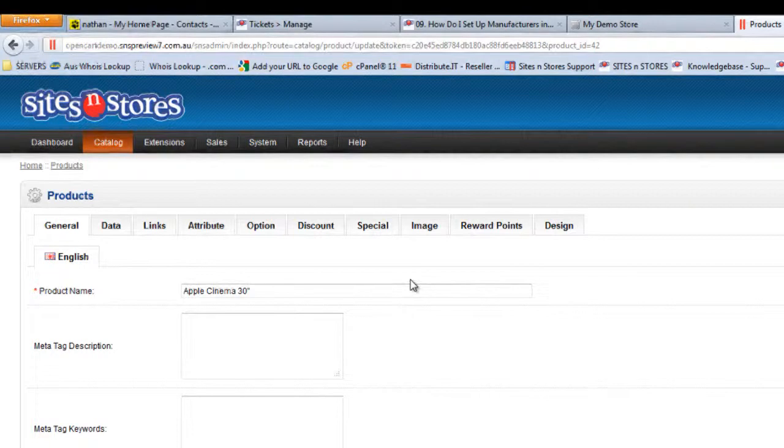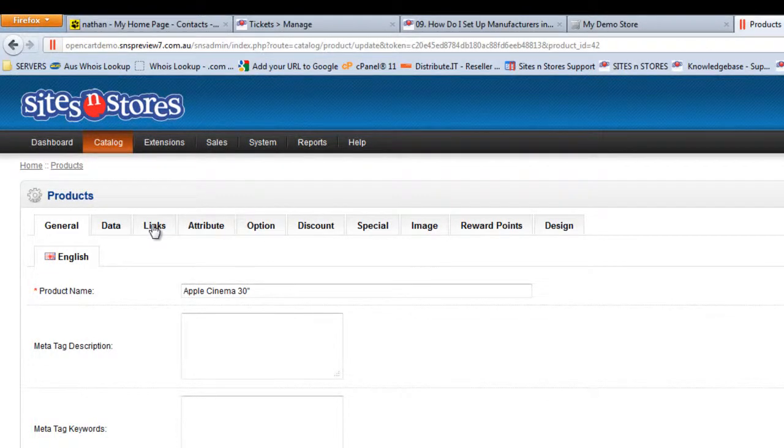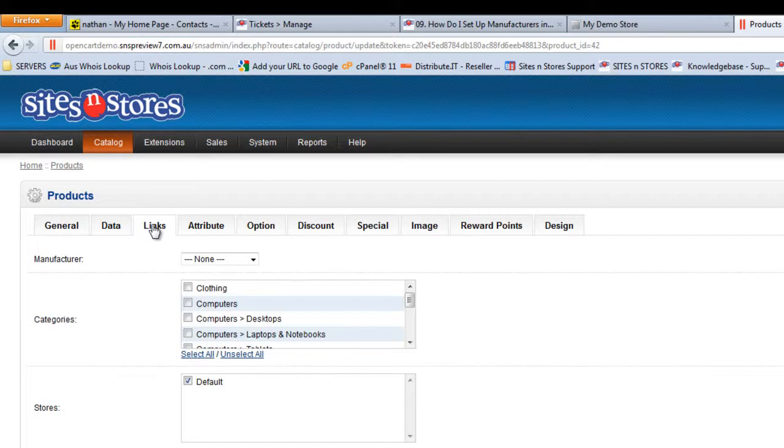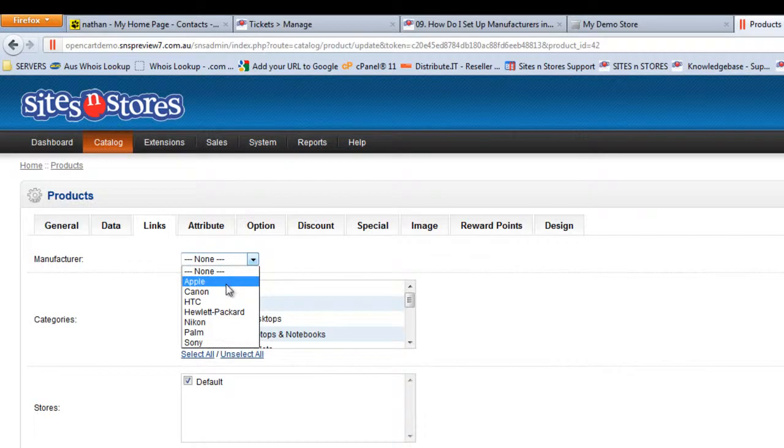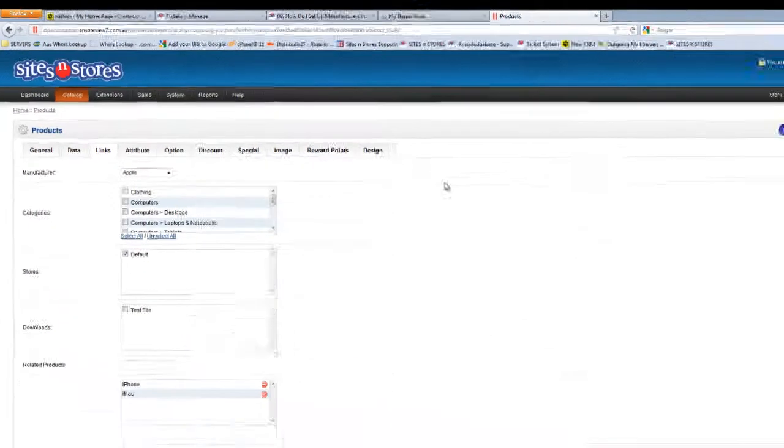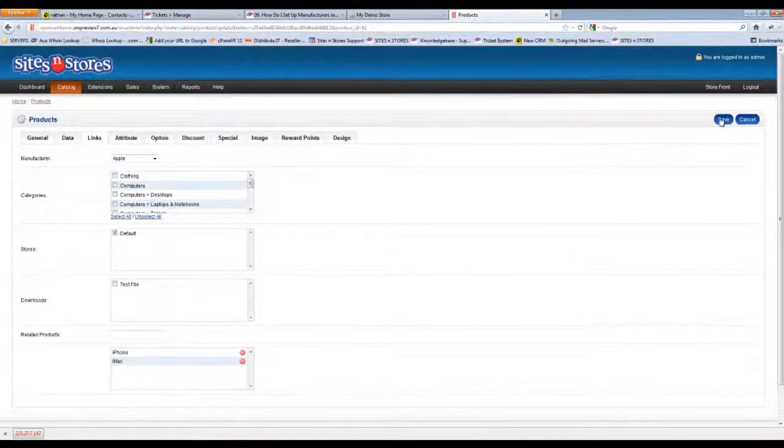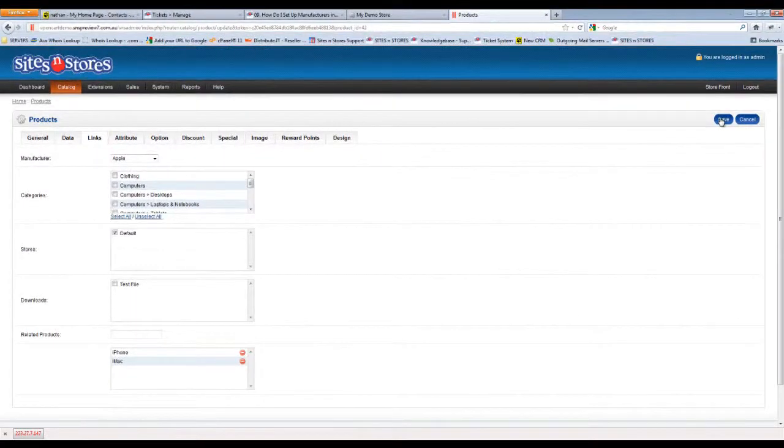Now you find the manufacturer information under the links tab in your product catalogue. If we click on the links tab you'll see the very first option here is manufacturer and it's just got a drop down menu to choose from. We'll choose Apple and then click save in the top right to update.